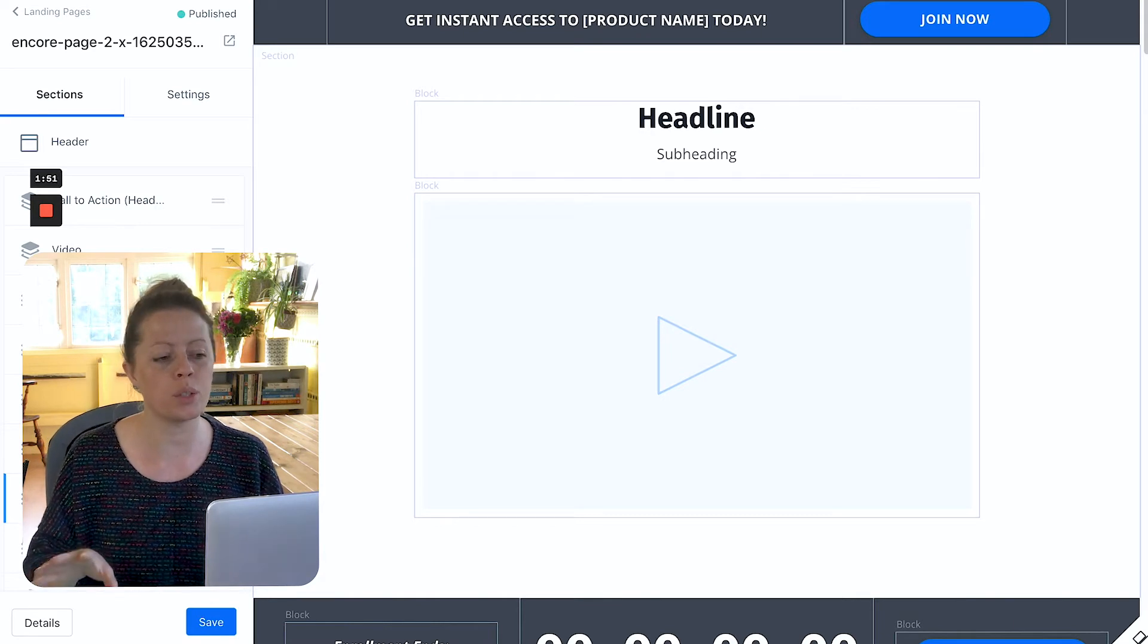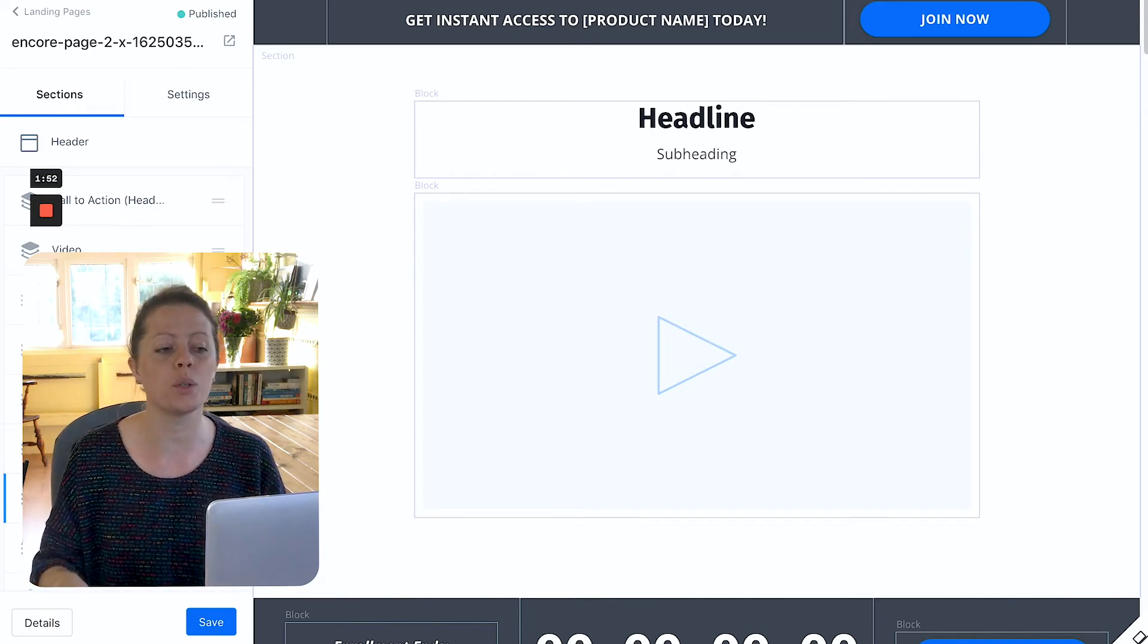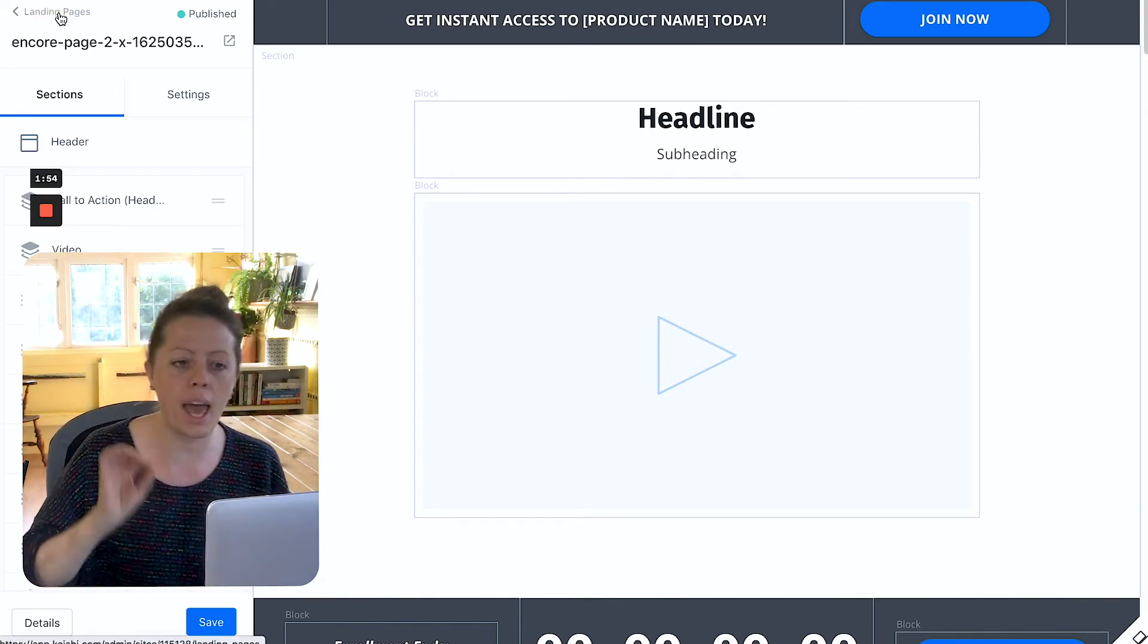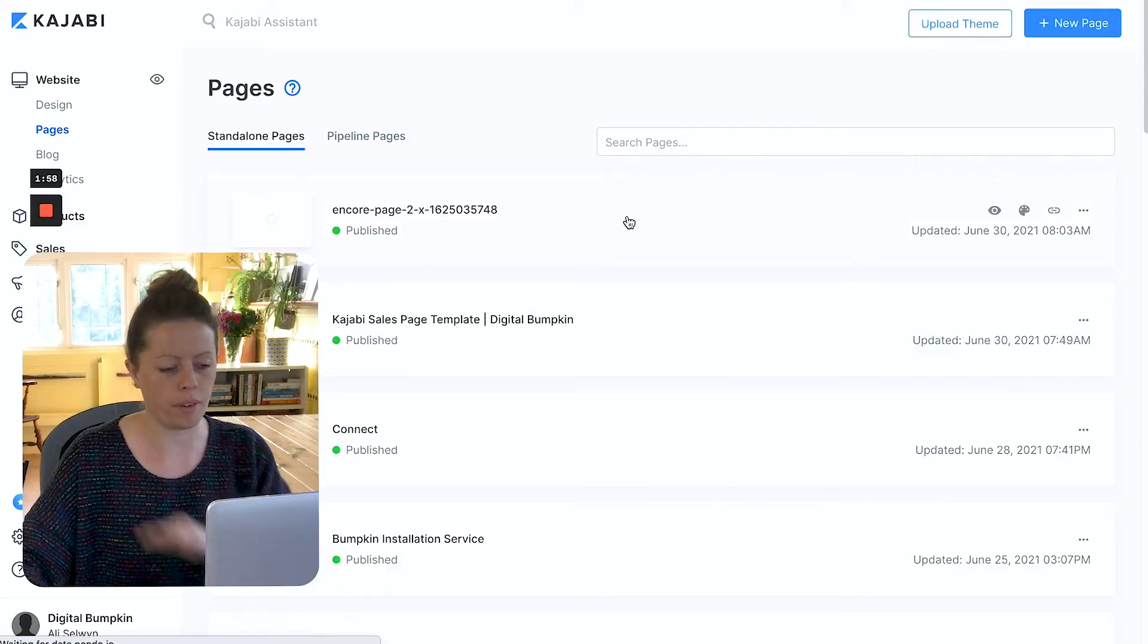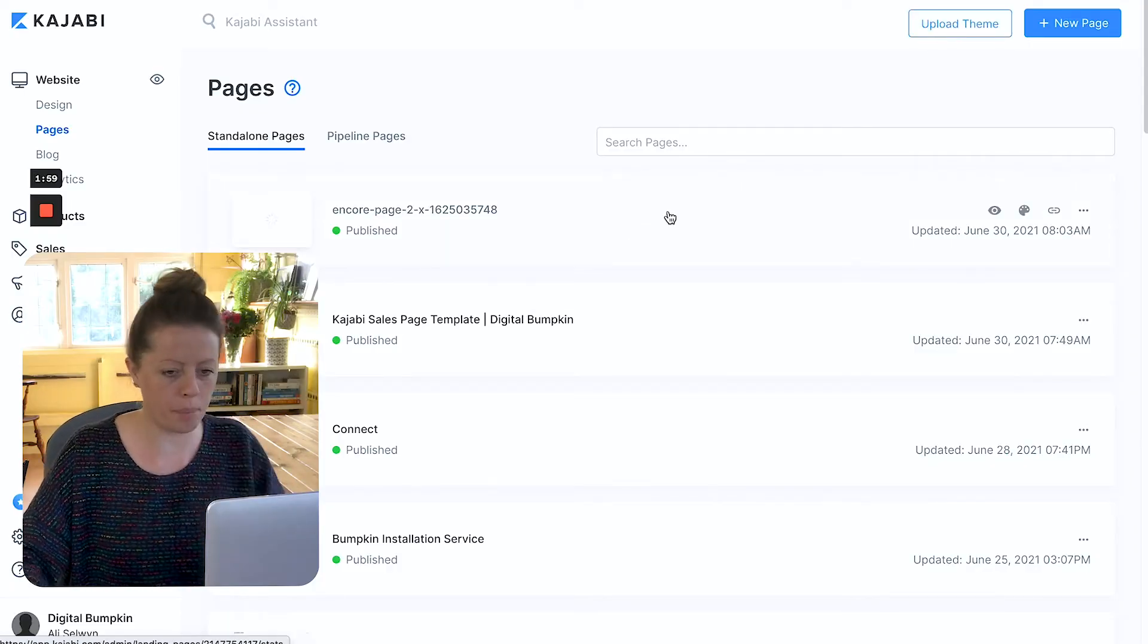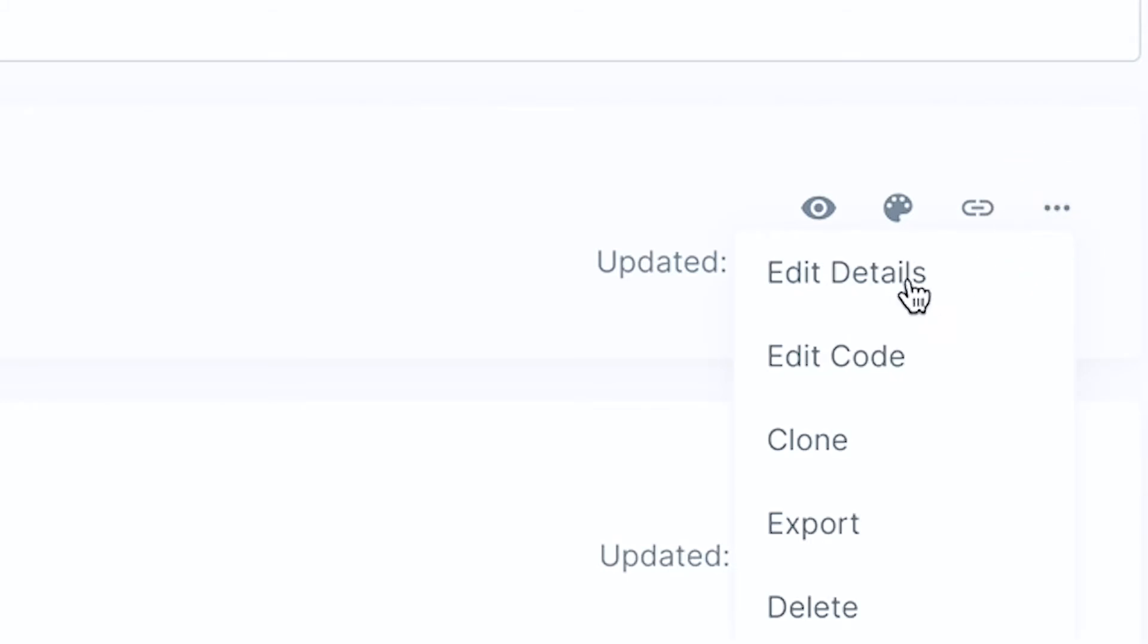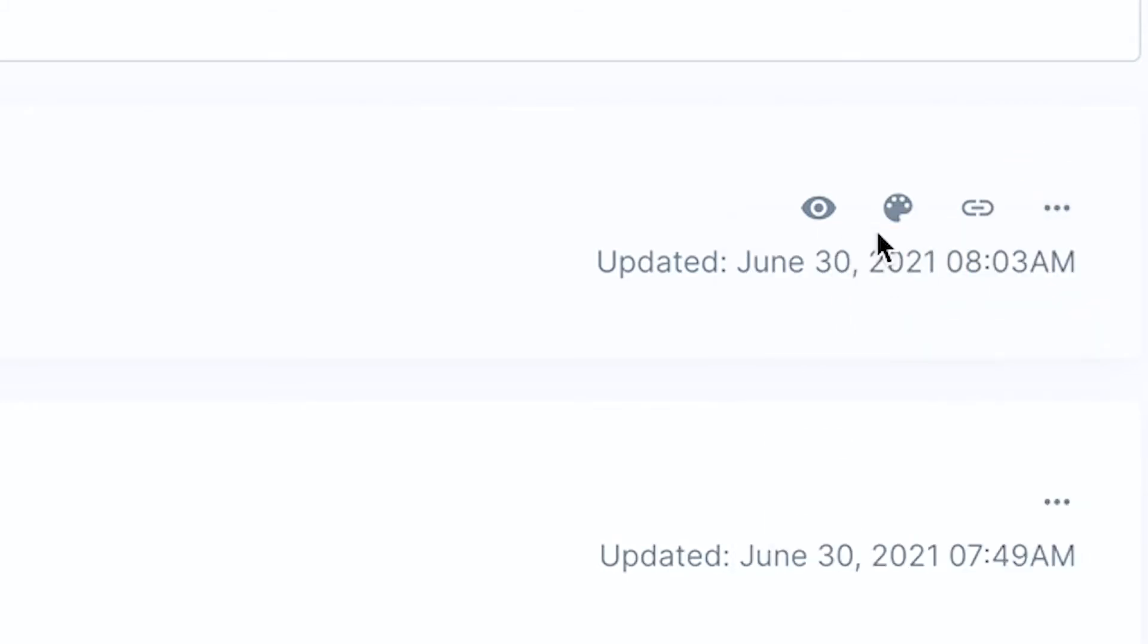At this point what you're going to want to do is go back and edit the name. I'll do that quickly so you can see how. So if I've gone back to the main pages view, three little dots, edit details.